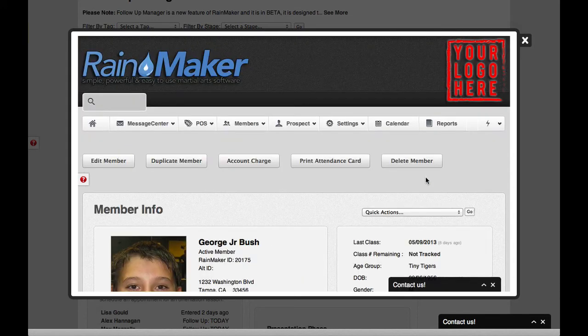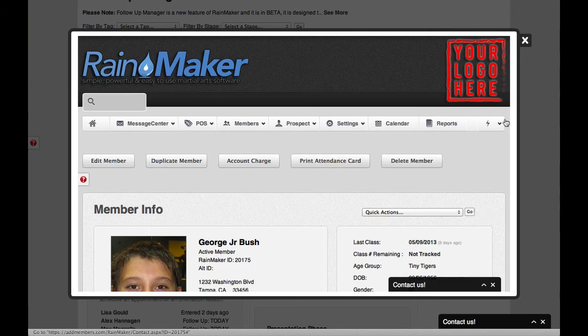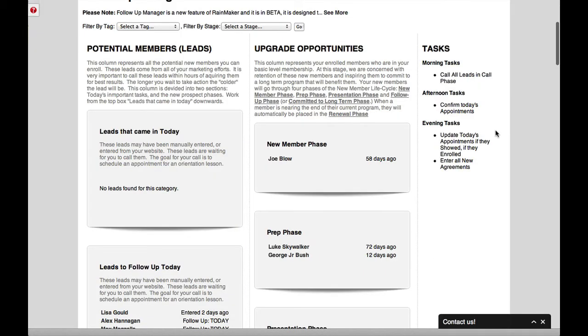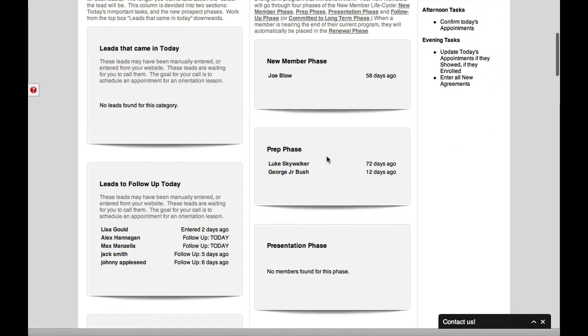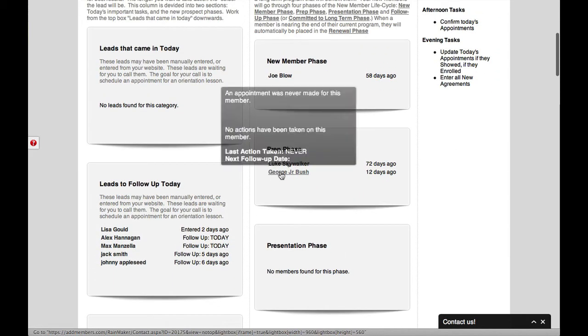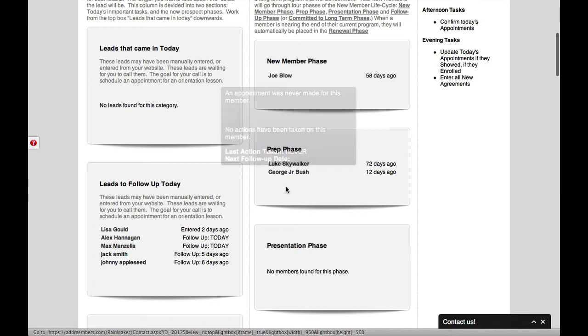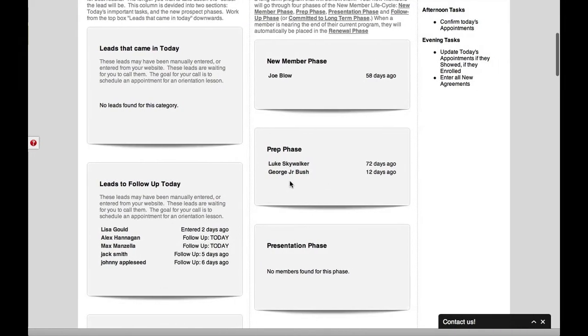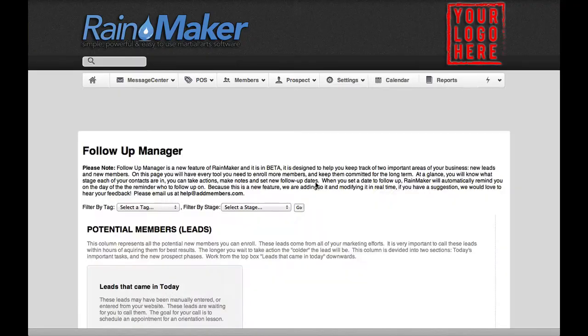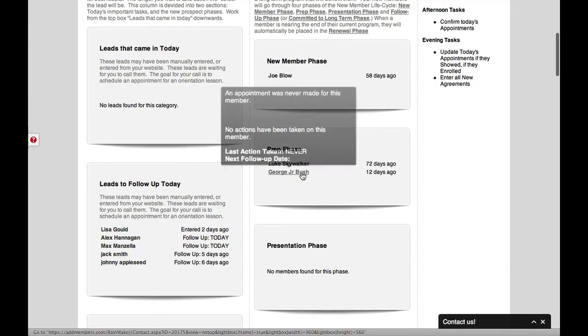And then once you go back into the upgrade manager, you'll notice that he moves right into now prep phase. So now we can follow up with him to go into prep phase. So let's click him again here.